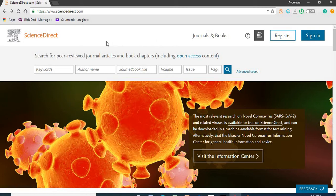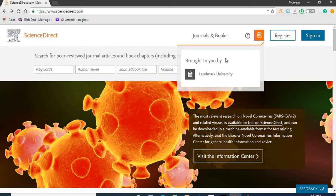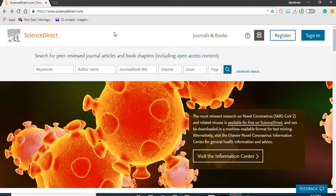This is the homepage of Science Direct. As you can see, the access is brought to you by Landmark University. That means that as an individual, you will have access to materials that have open access content and also materials that require subscriptions to have access to their full content. We have several fields here. You can search based on keywords, author's name, journal titles, volume, and more.